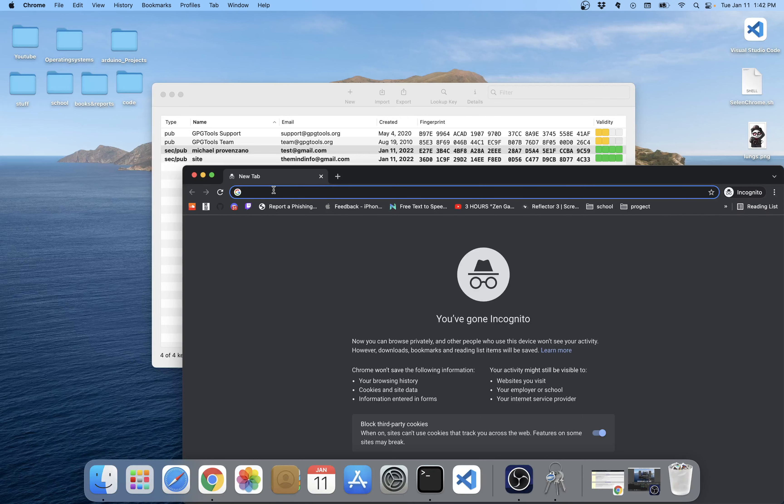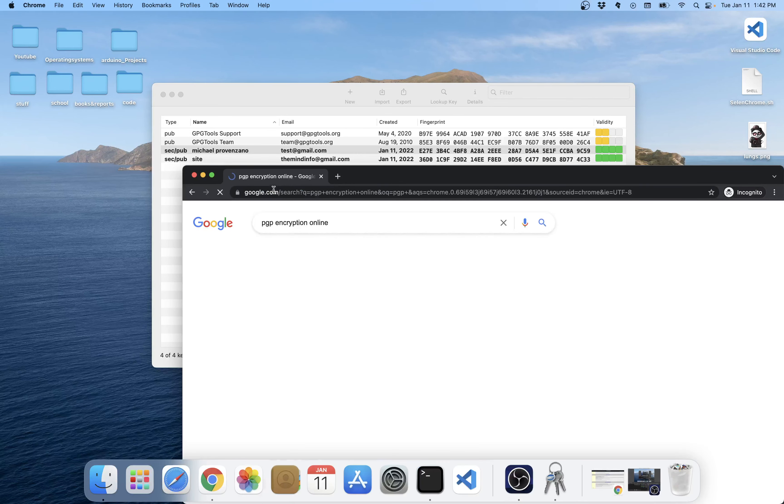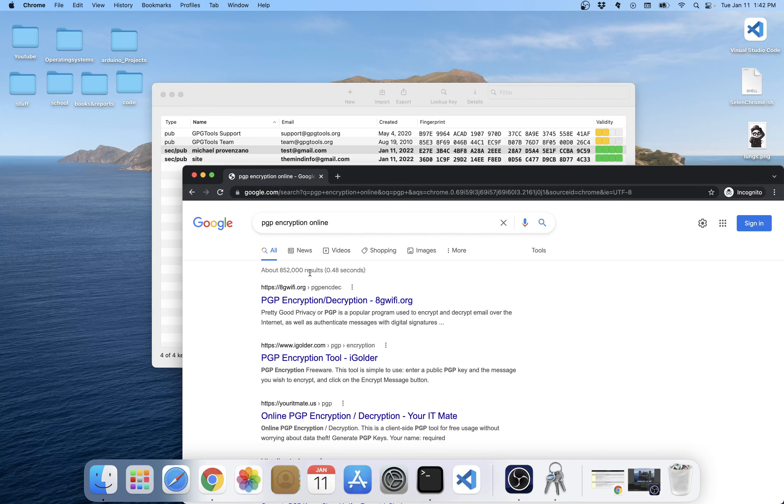And then when we want to use it, we come here and we go to PGP encryption online. Any one of these will work, but essentially what happens, we need to get the PGP public key. This is the one you give to somebody else, so we'll copy it and paste in the public key.